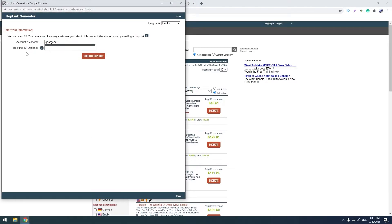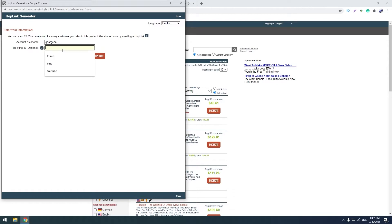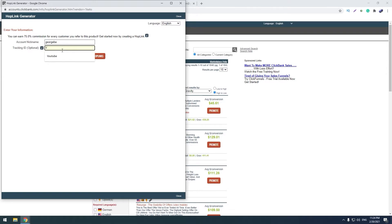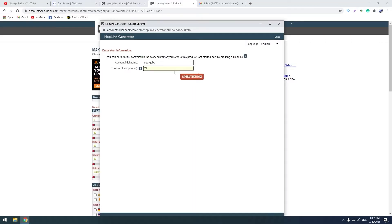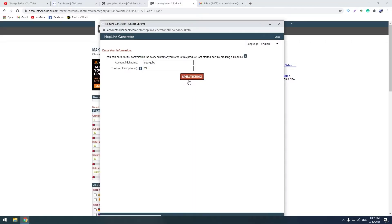What is tracking ID? You can write here, for example, if you're promoting the product on YouTube, you can write here 'YouTube'. So when you write your YouTube, you can take this link and put it in the description of your video on YouTube. In the analytics, when someone buys a product from this link from YouTube, in the analytics there will be written that someone bought an item from YouTube. Generate hop links and copy this link and enter to the website.